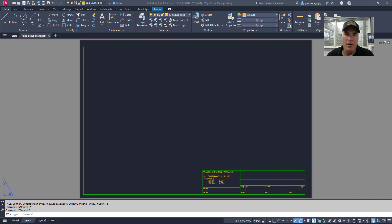Welcome back to Practical AutoCAD and Inventor. In today's video, we're going to be looking at the Page Setup Manager in AutoCAD.